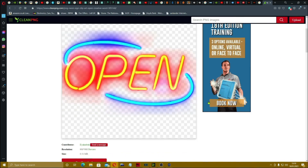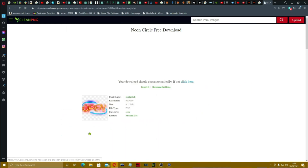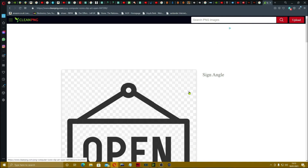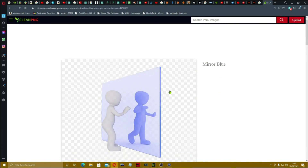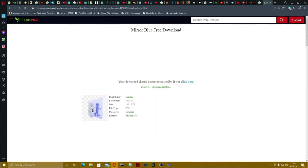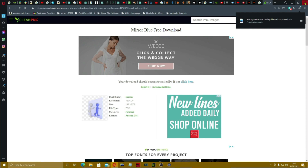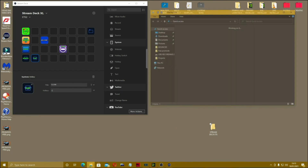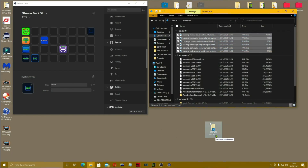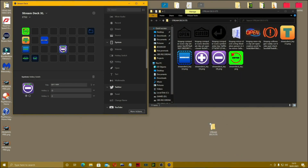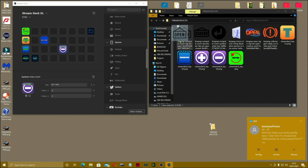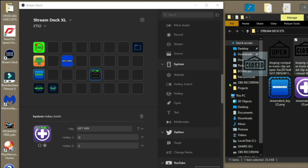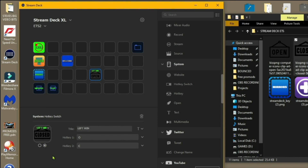Some of these will be too big but the Stream Deck software normally tries to automatically resize them for you. Download the icon, then open the Downloads folder, grab the image — for example Left Window Open — drag it into the Stream Deck software, and you'll see it resizes automatically. It's very clever.